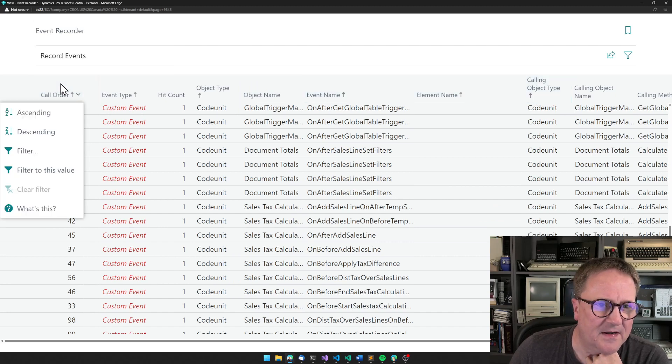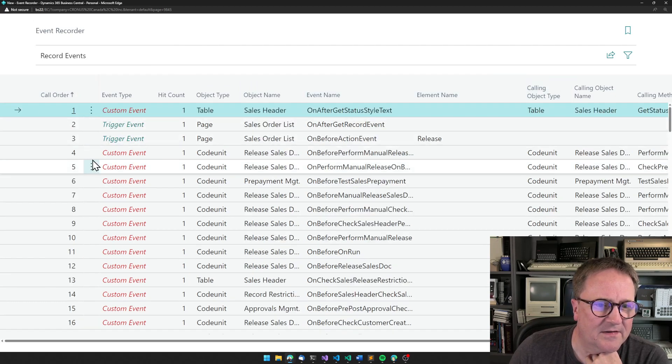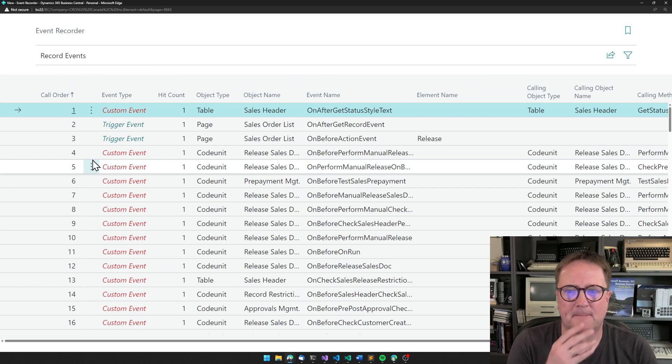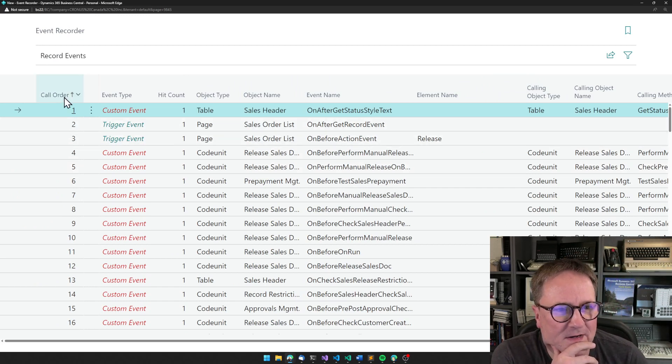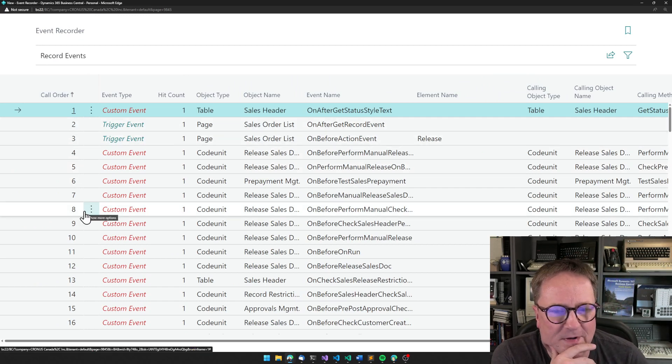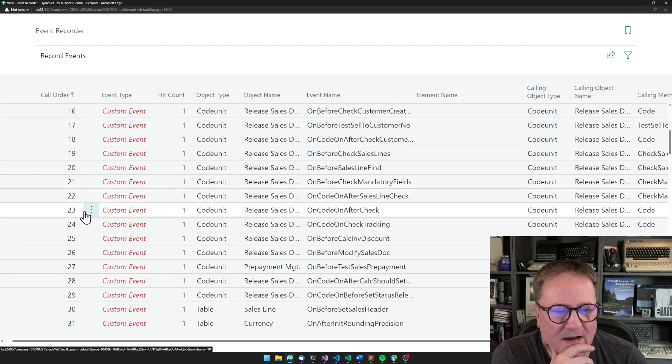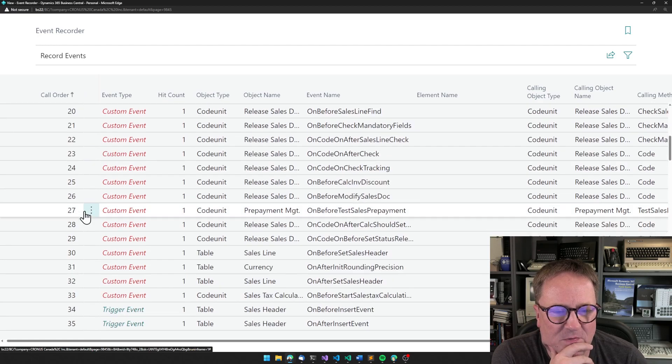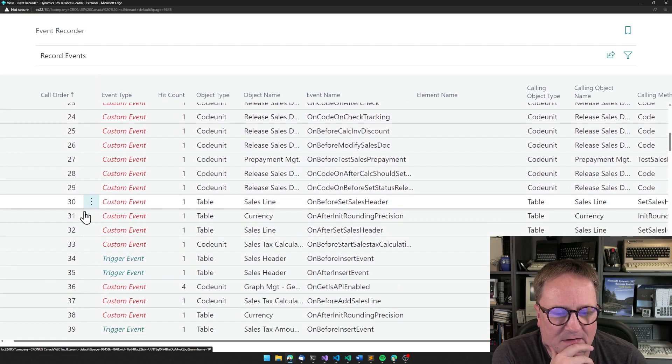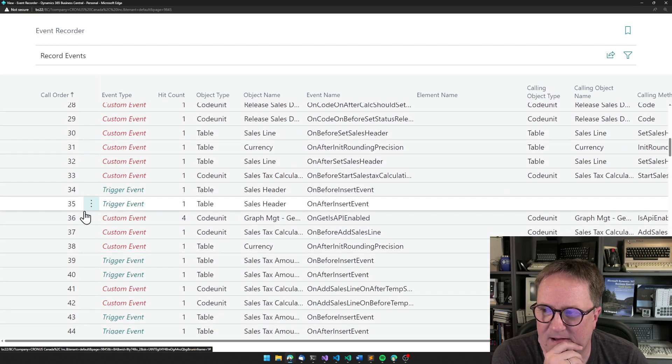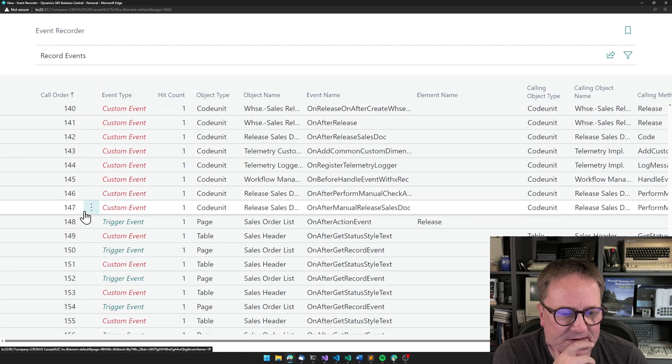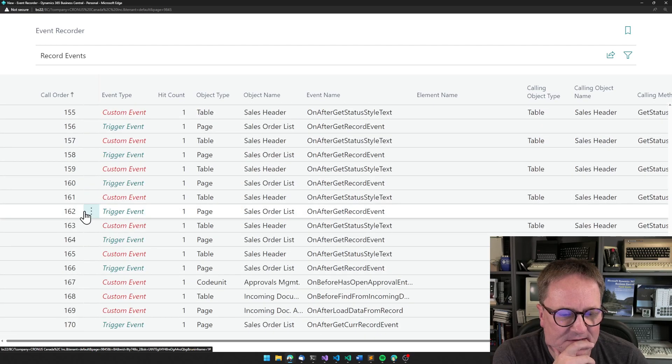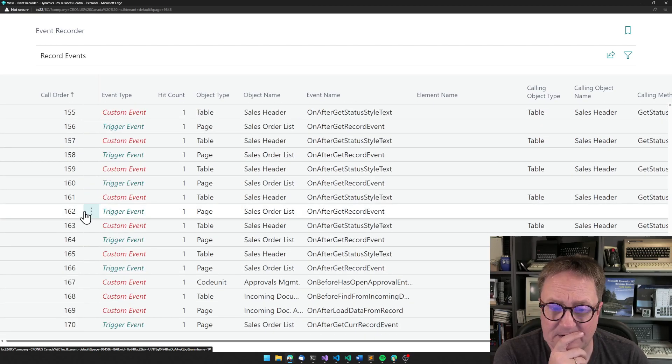So if you start by sorting it by call order, then we can actually see what is happening. And you know, 170 events. That's a lot.